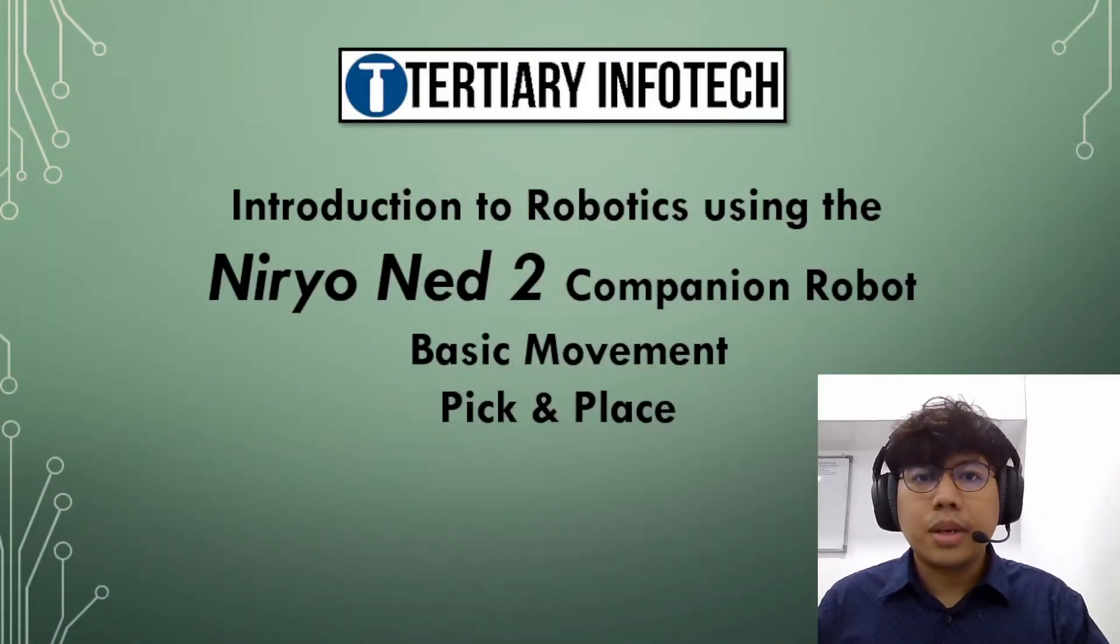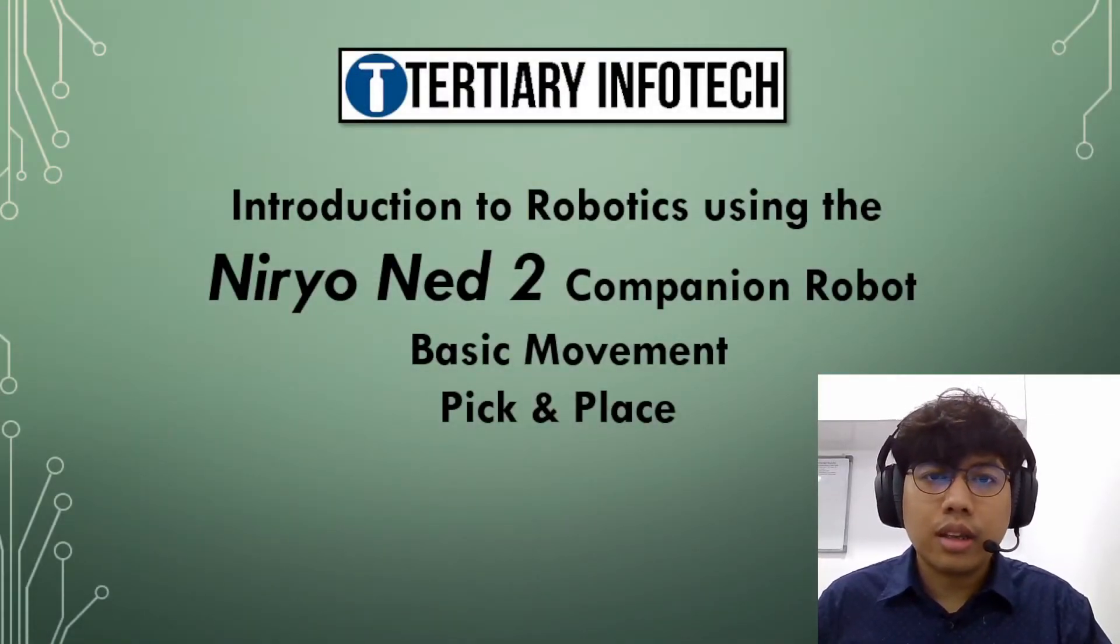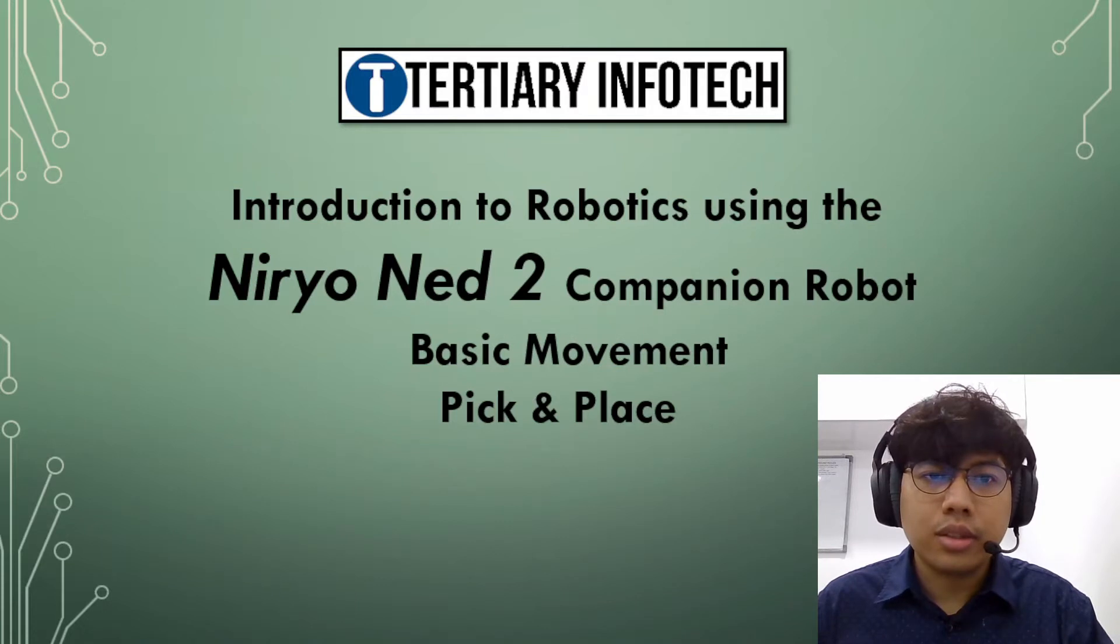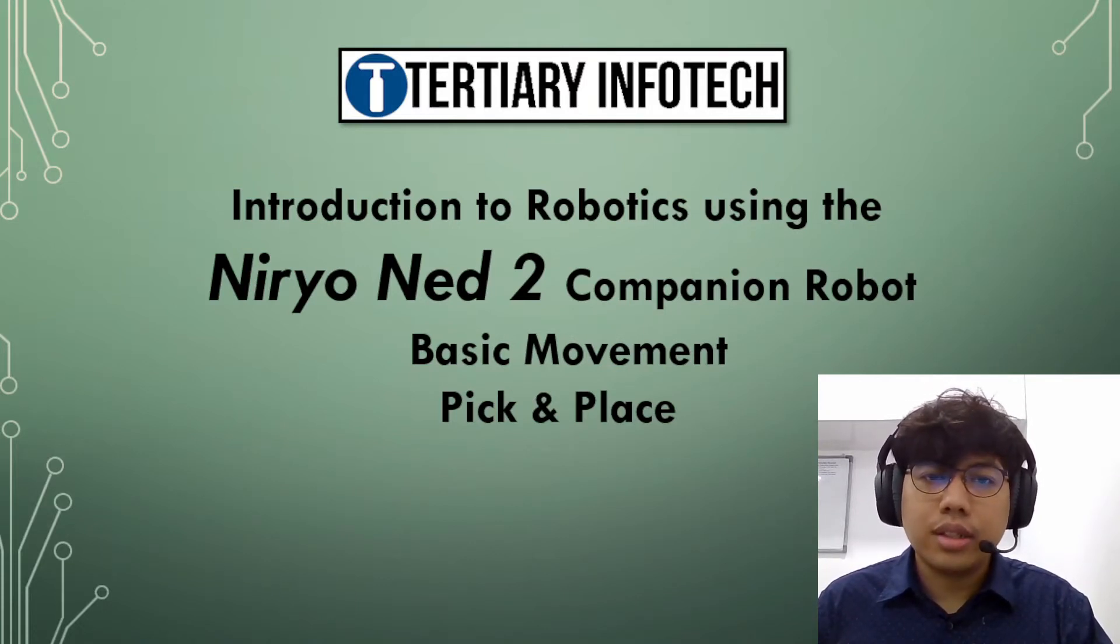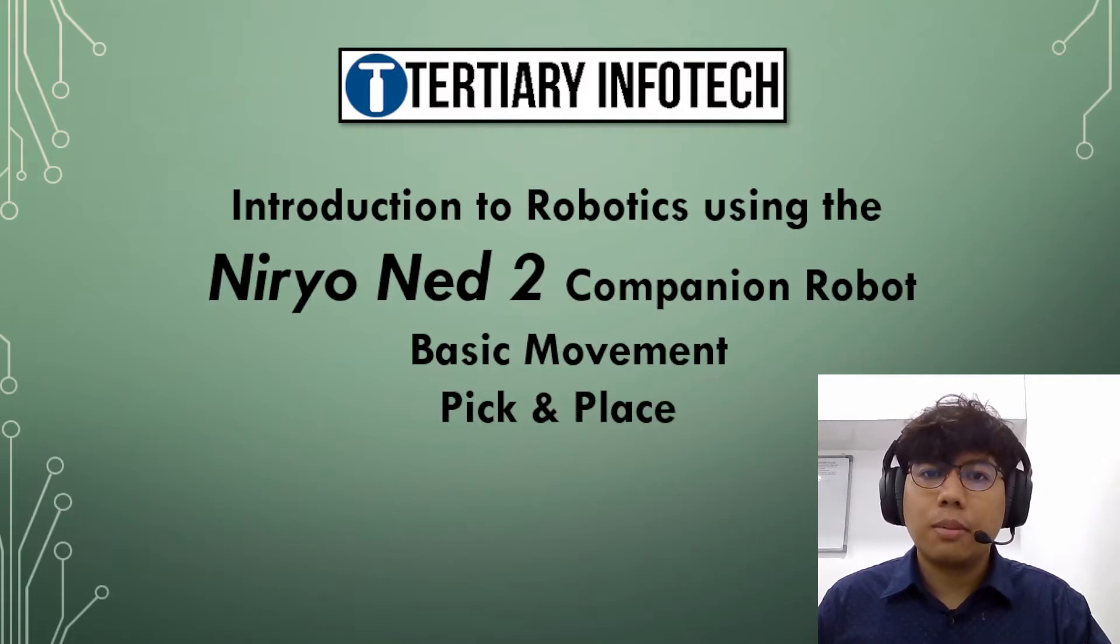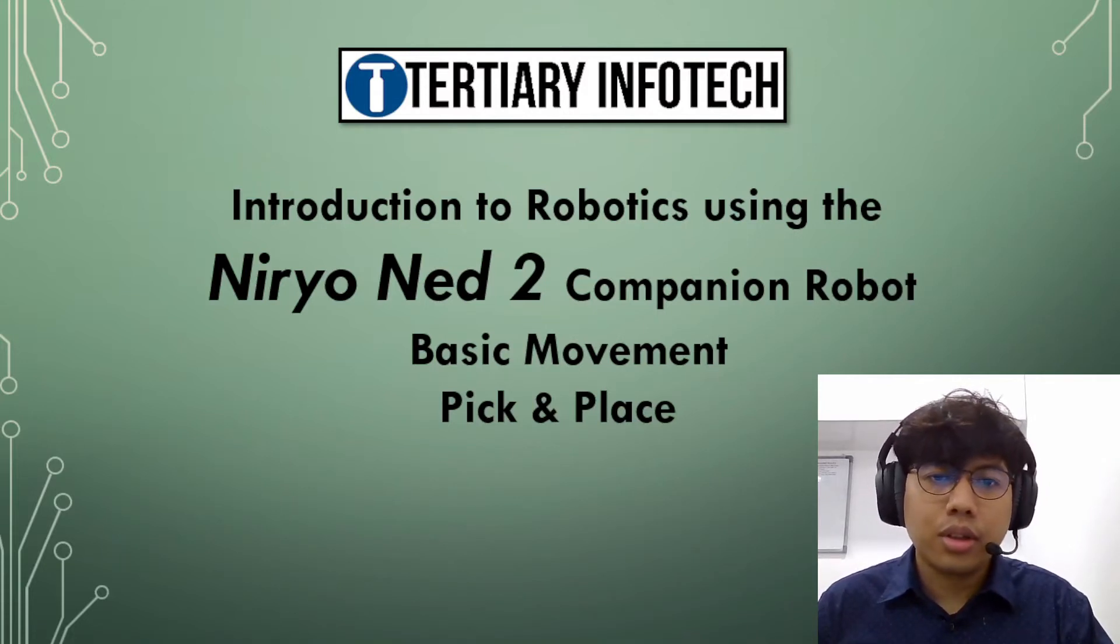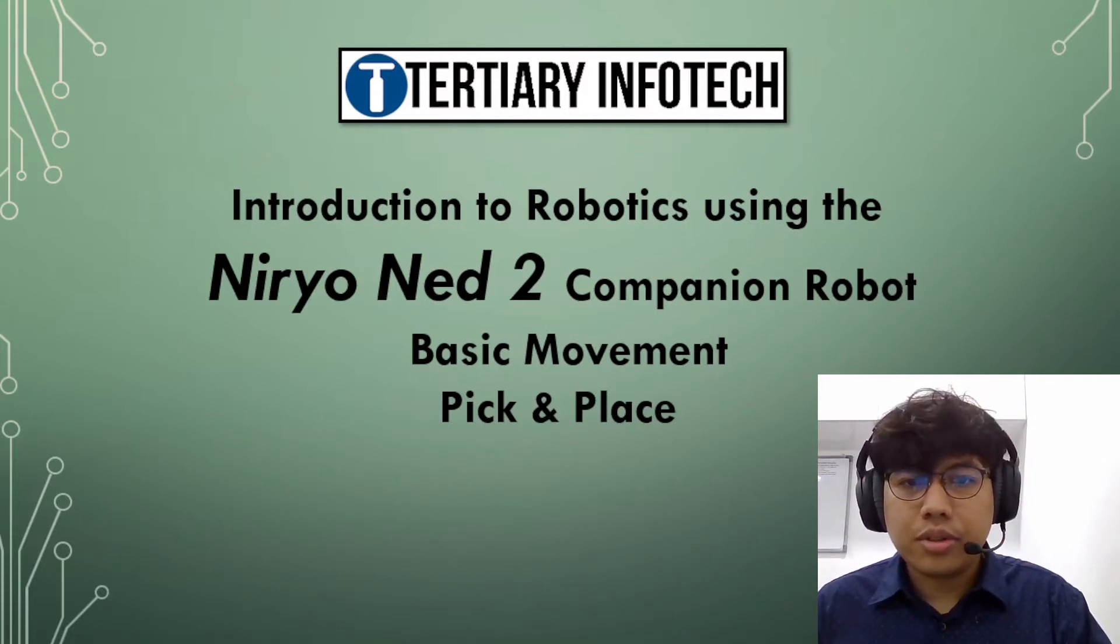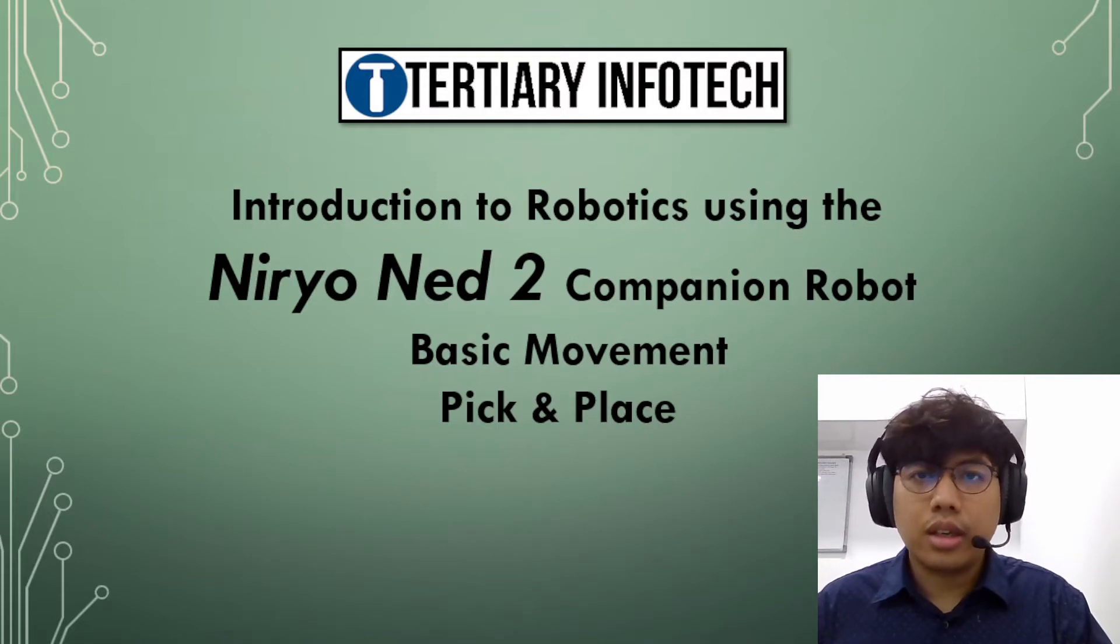Hi, good morning. My name is Mbuti and I'm here at Tertiary Infotech. Today we'll be going through an introduction to robotics using the Niryo Ned 2 companion robot, or for short, cobot. In this new series, we'll be covering a few basic examples.